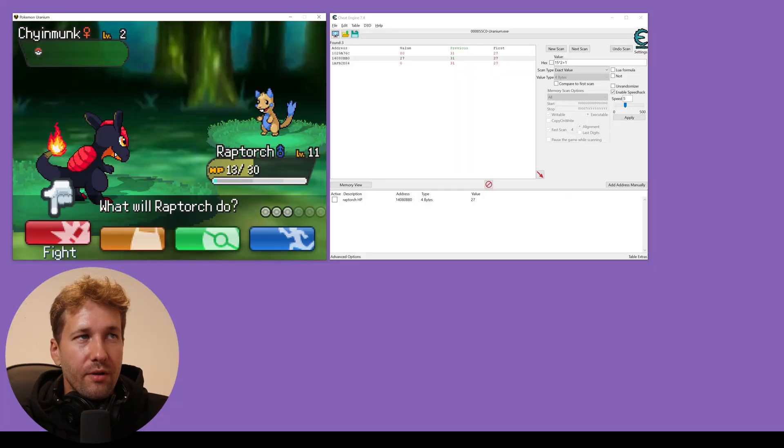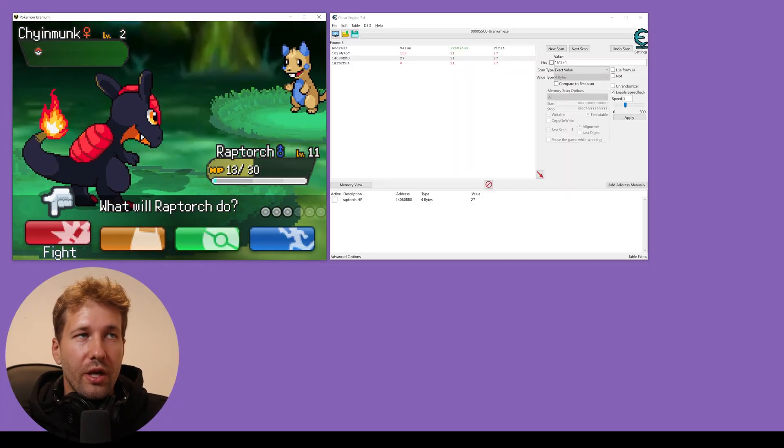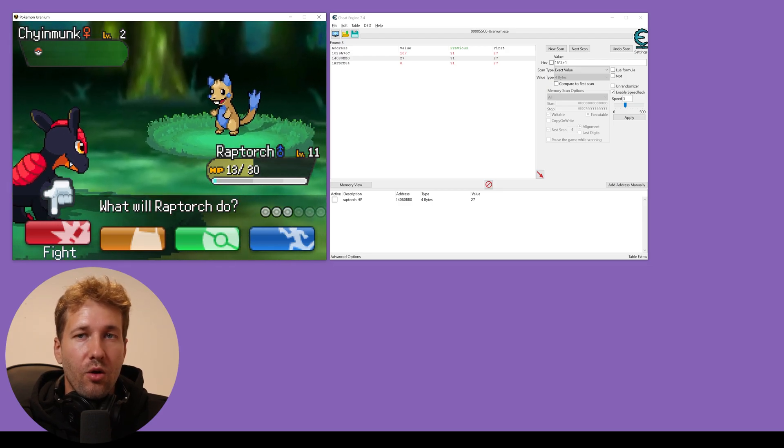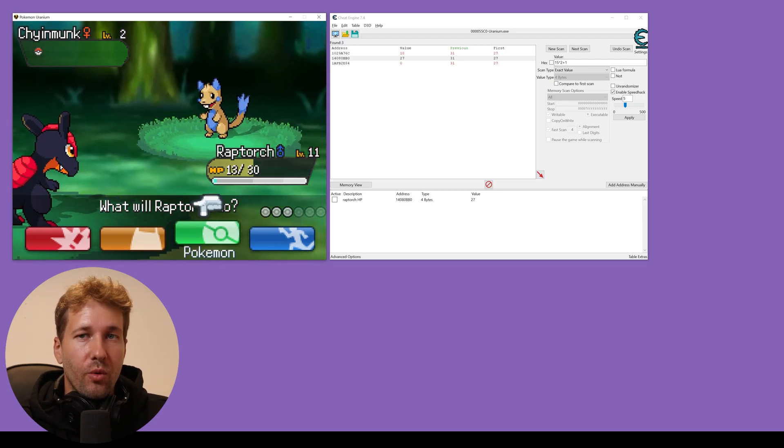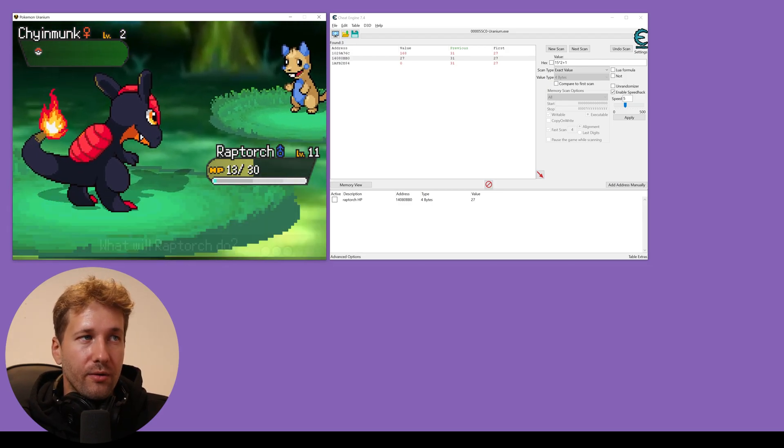And we're going to leave the battle now because when we make changes to the HP in the battle, it doesn't quite work the way that we want it to. So we're going to leave the battle.